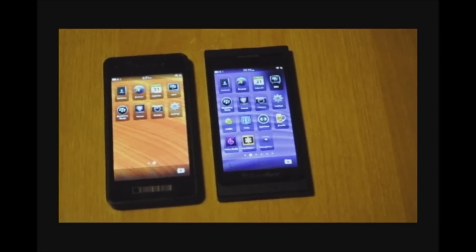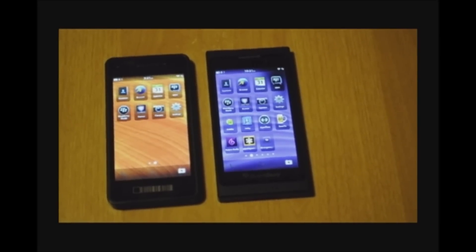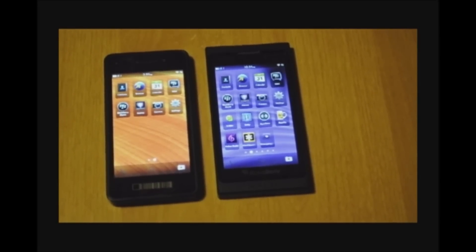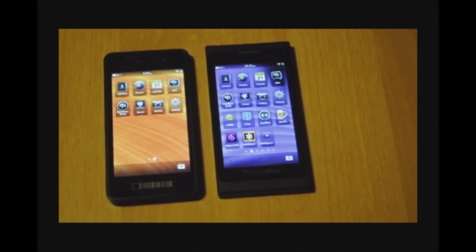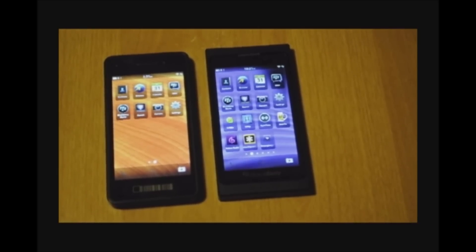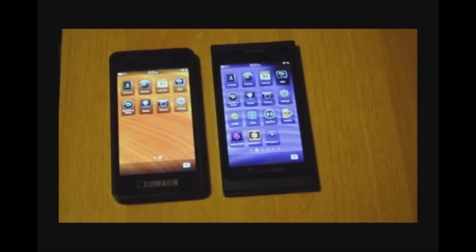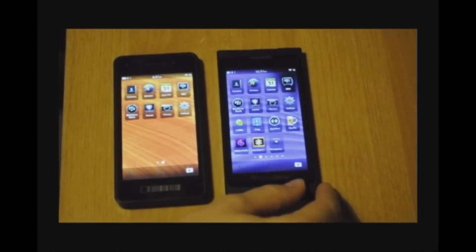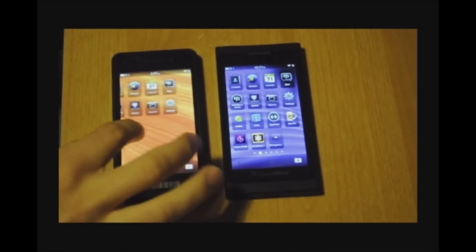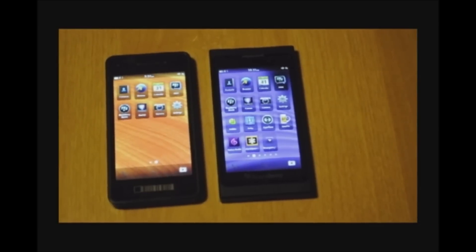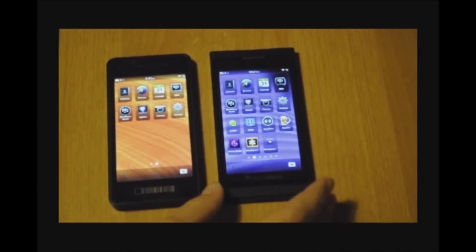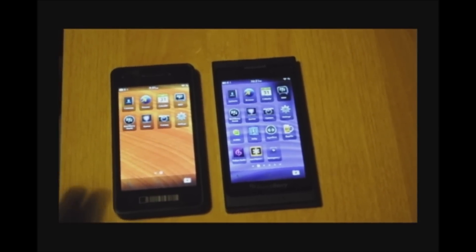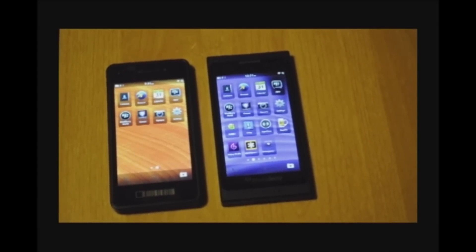Hi, this is Ross from N4BB.com giving you a brief demo of BlackBerry Tag on BlackBerry 10. So what I have here are two BlackBerry DevAlpha devices — a DevAlpha B on the right and a DevAlpha A on the left. I'm going to transfer one picture from the DevAlpha B to the DevAlpha A over NFC, which is BlackBerry Tag.